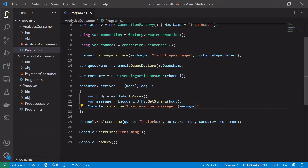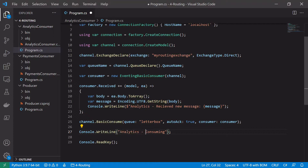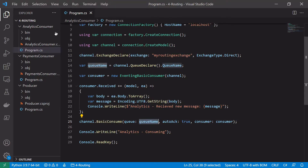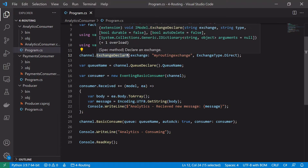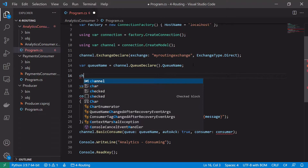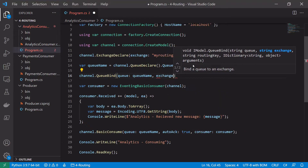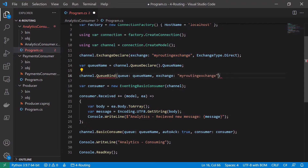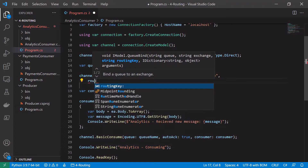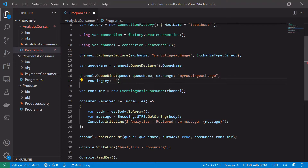The rest of the code we can leave more or less the same - we'll just change the console write lines to explicitly say what service is printing, so 'analytics received new message' and 'analytics consuming'. In BasicConsume we no longer want to consume from the letterbox queue; we want to consume from the queue we just declared above, so we change letterbox to queueName. The remaining thing is to bind this queue to the exchange with an explicit binding key using channel.QueueBind, passing the queueName, the exchange 'my routing exchange', and the routing key 'analytics only'.